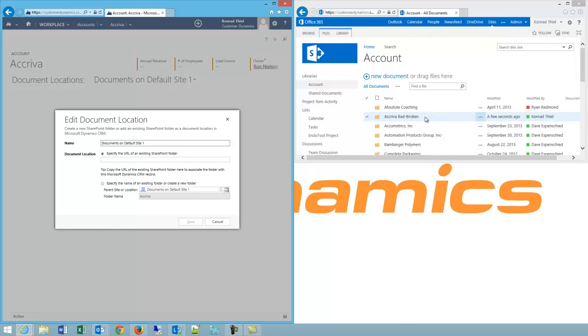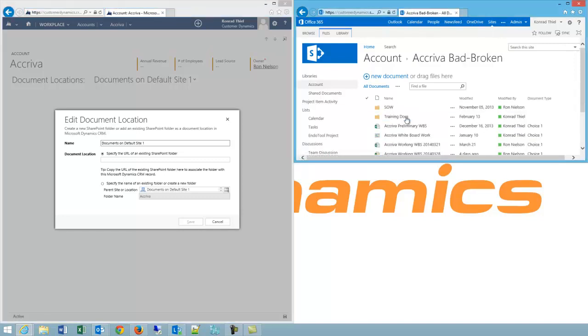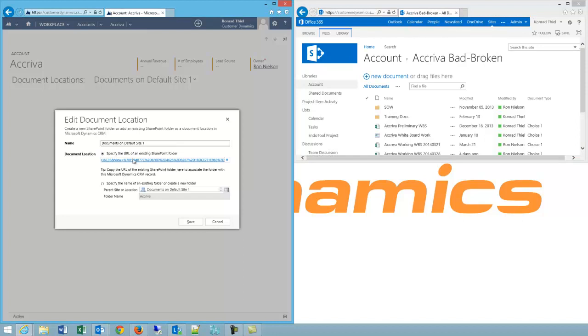I could go back into my bad broken folder here and I could actually just copy the entire URL from my browser URL window and paste it in and click save.